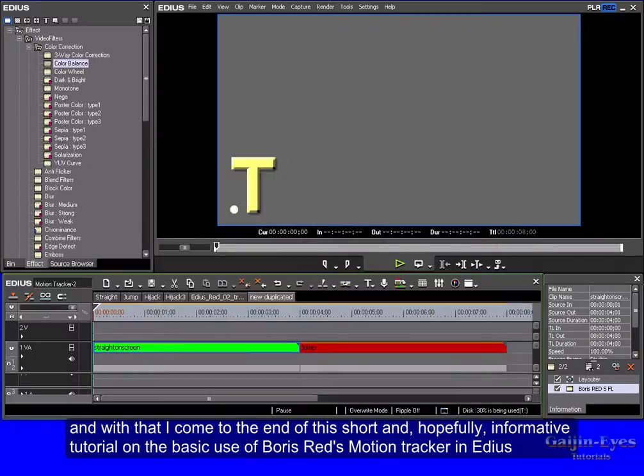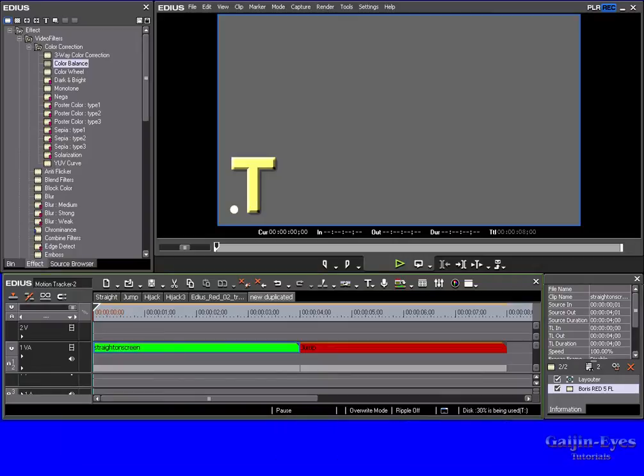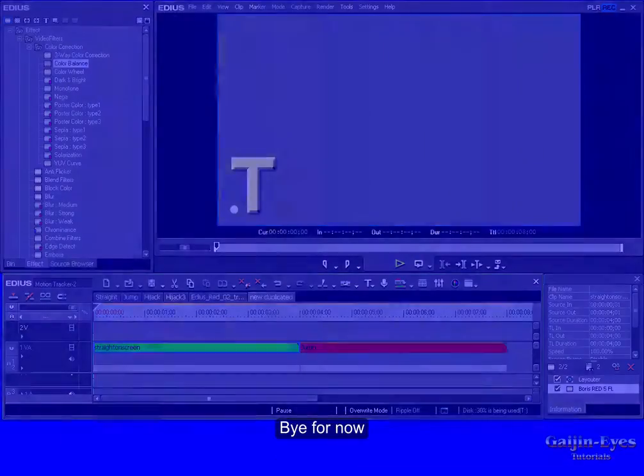And with that I come to the end of this short and hopefully informative tutorial on the basic use of Boris Red's Motion Tracker in EDIUS. Bye for now.